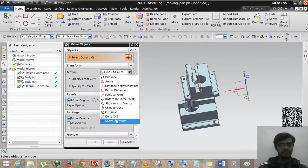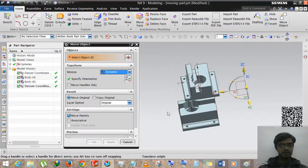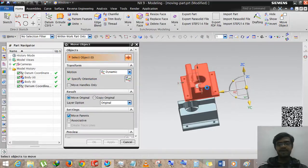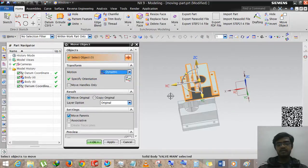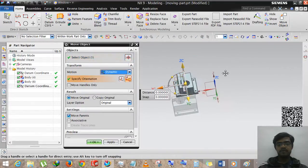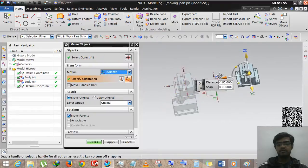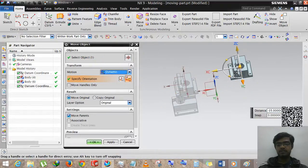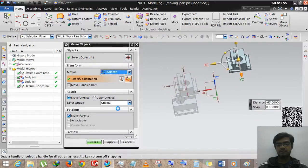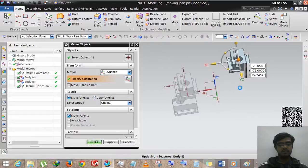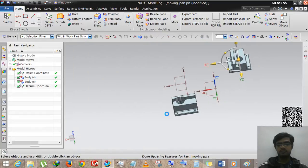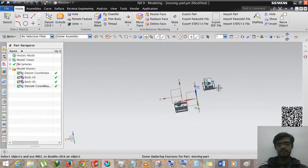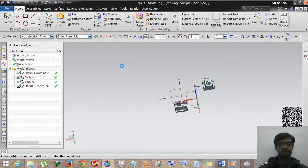The last option here is Dynamic. Dynamic is the free move — whenever you want to move your object, just drag and drop. And the last one is Delta.